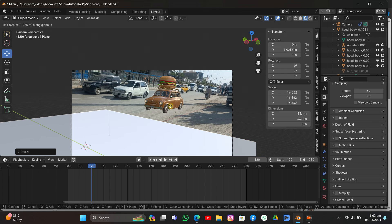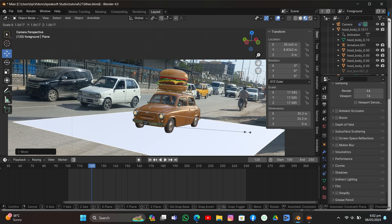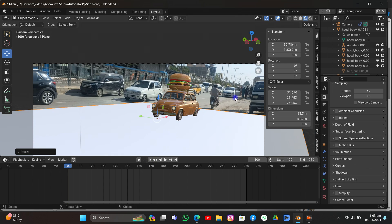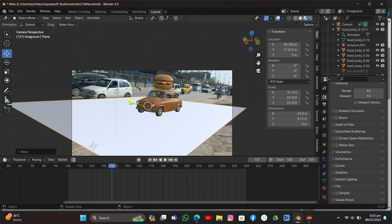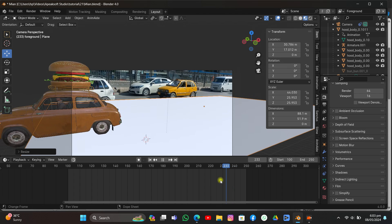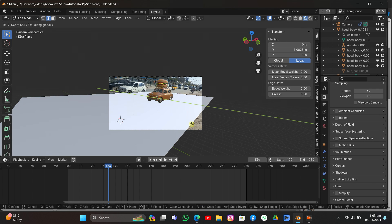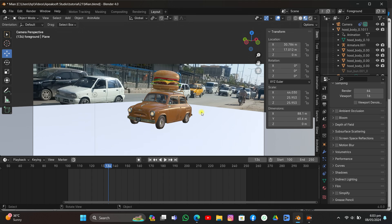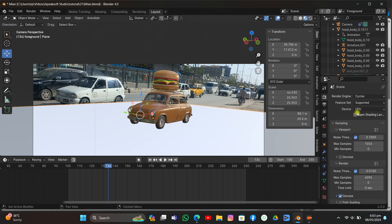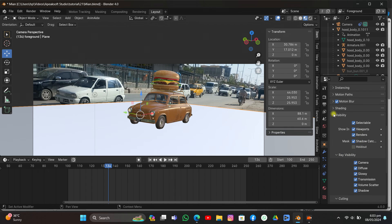I'll move it on the Y axis and X axis, then scale it up to match the car model. I'll scale it on the X axis and adjust on the Y axis. Then I'll expand the scene and select the plane. I'll change the rendering engine to Cycles, make it GPU compute, and turn on Denoise. In the object data of the plane I'll click Visibility and enable Shadow Catcher — so it will only cast shadows and not be visible in the render.